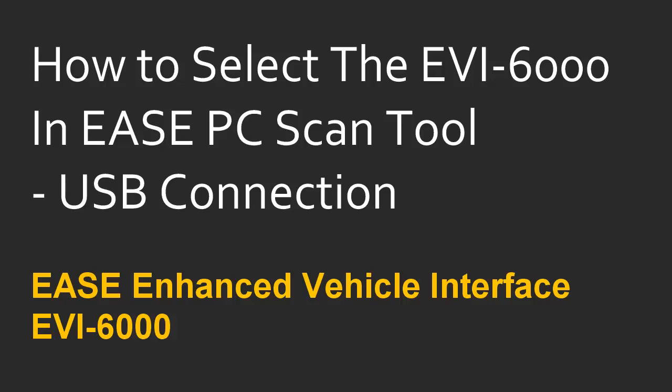In this video we're going to discuss how to select your EVI 6000 cabled vehicle interface for use in the scan tool.